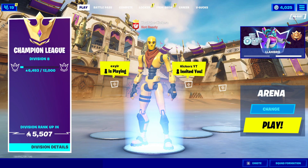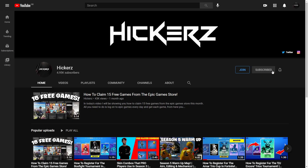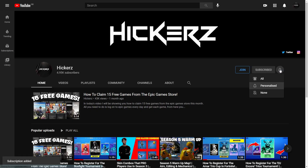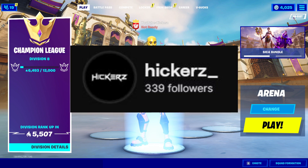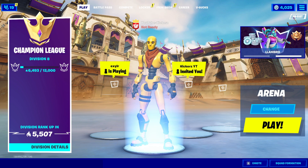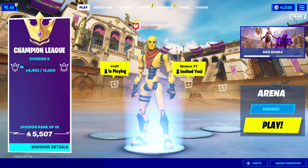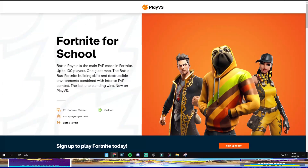If you find this video helpful make sure you drop a like and subscribe. Also if you have any questions about this event I'm live on Twitch right now, so just head over to the link in the description and type in my chat and I can assist you with anything you need help with. With all that being said let's get straight into the video.